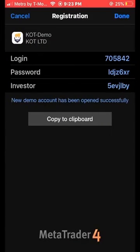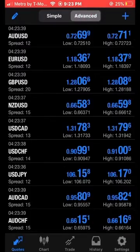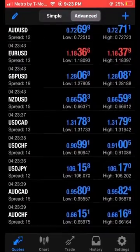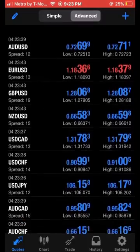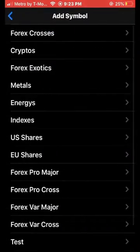You probably won't need these numbers so don't worry about it. Go ahead and hit Register at the top right of your screen. Now go ahead and hit the plus sign at the top right of your screen.